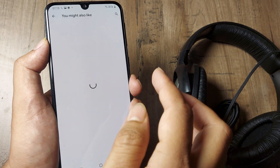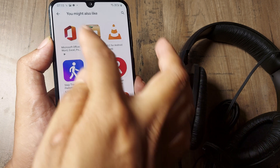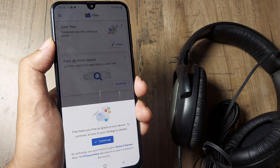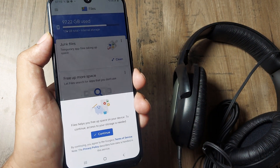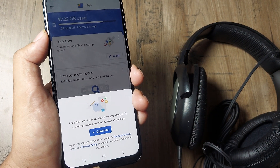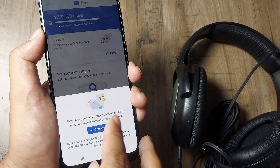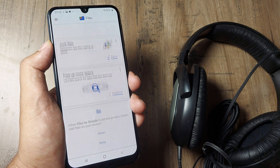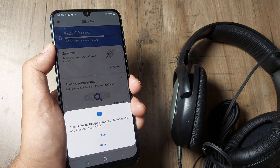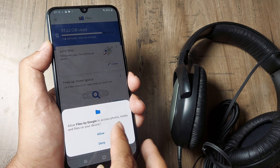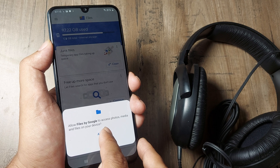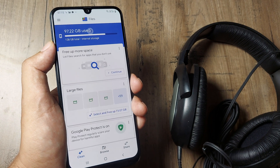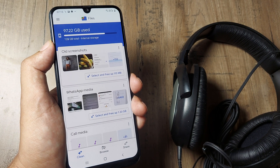Once it finishes installing, click and open it. I need to give it access to my storage, so I click on Continue. I also need to give it access to photos, media, and other things, and click on Continue.